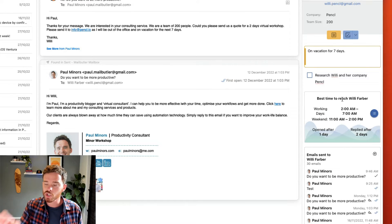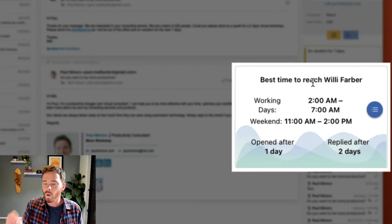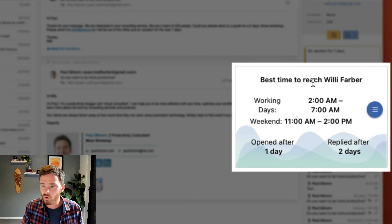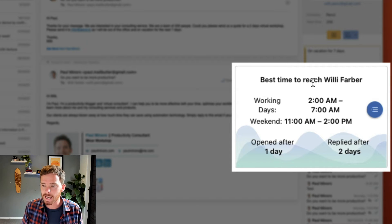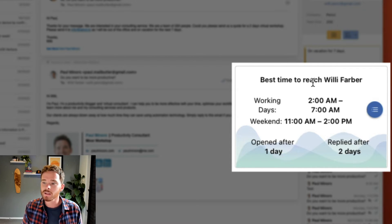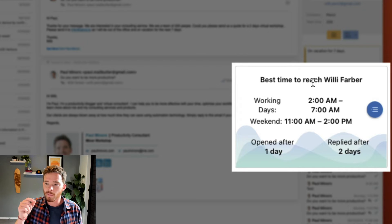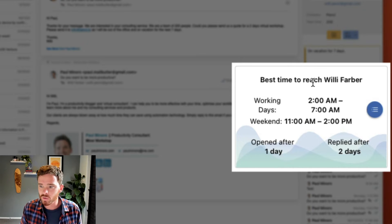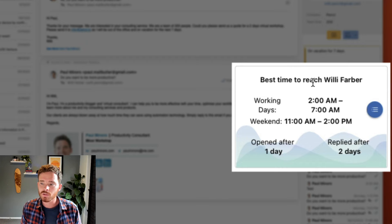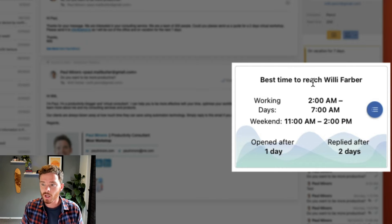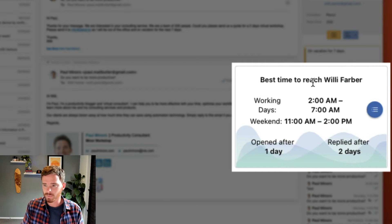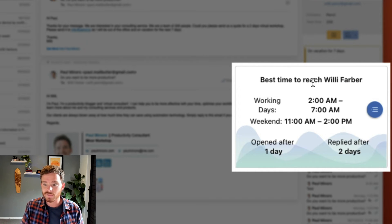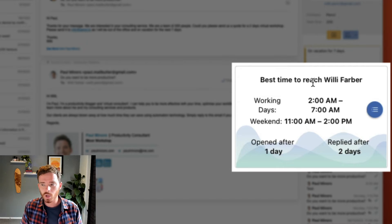MailButler can show me when is the most effective time to try and contact this person. MailButler's smart algorithm calculates when they are most likely to open an email, and the more I interact with the person the smarter this becomes, and MailButler calculates this for every single contact individually.